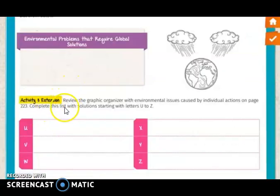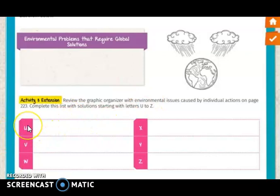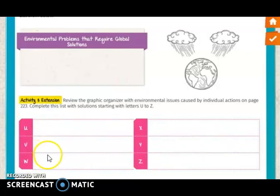Activity three is an extension. You are going to review the graphic organizer with the environmental issues caused by individual actions on page 223, and you are going to complete the list with solutions starting with the letters U to Z and C. For example, with U it could be 'use less plastic products.' Now continue with V, W, X, Y, and Z.